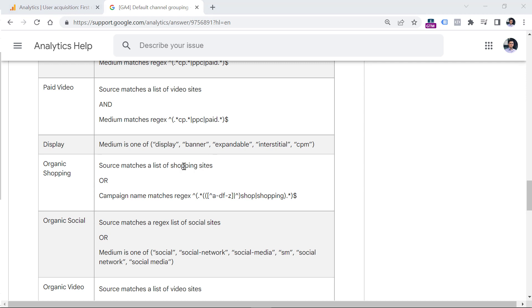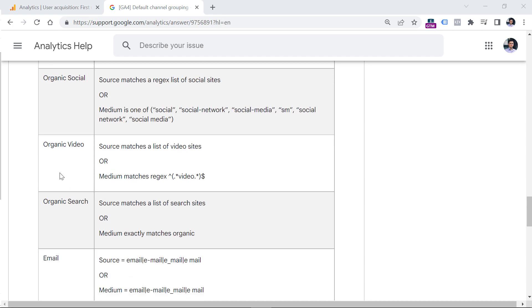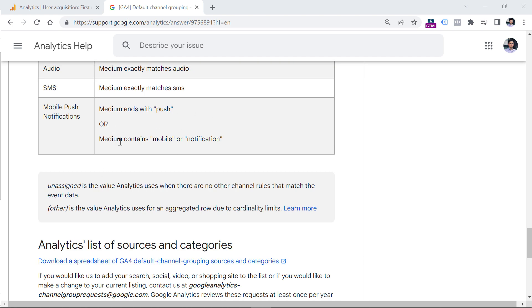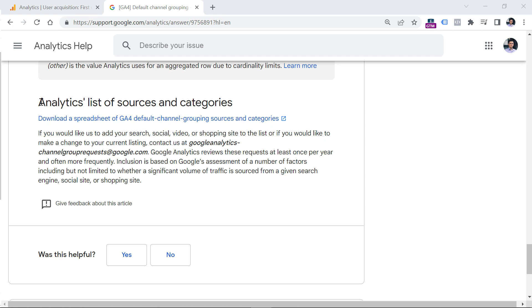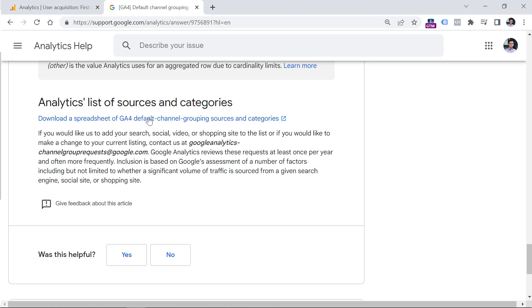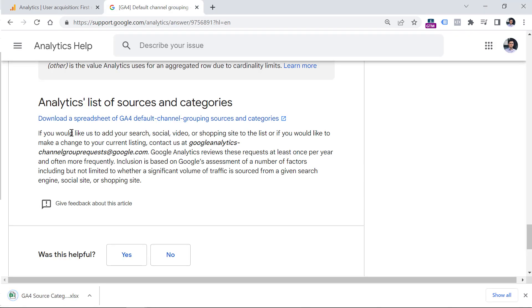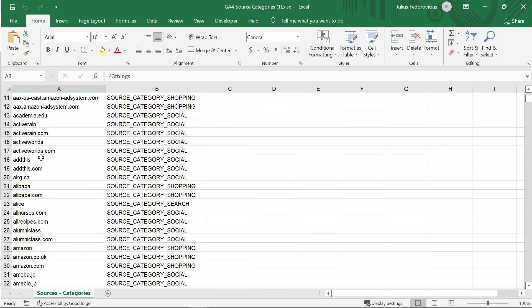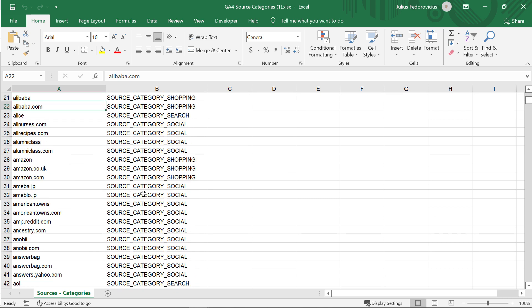So now let's take a look at the list of sites that Google Analytics 4 recognizes, and links those particular sites to things like organic shopping, or organic social or something else. So below this table, you will find analytics list of sources and categories. If you click this link, it will download an Excel file. And if you open it, you will see a list of all sources. So it means the source dimension or UTM source. So if a particular source is tracked by Google Analytics,